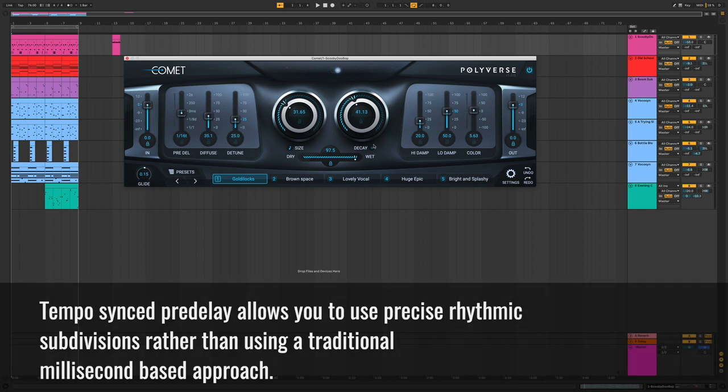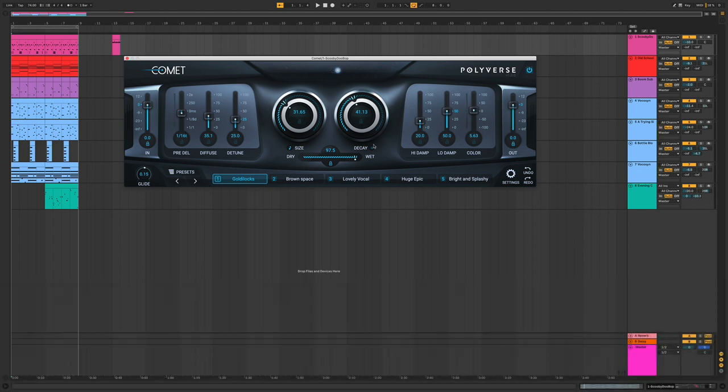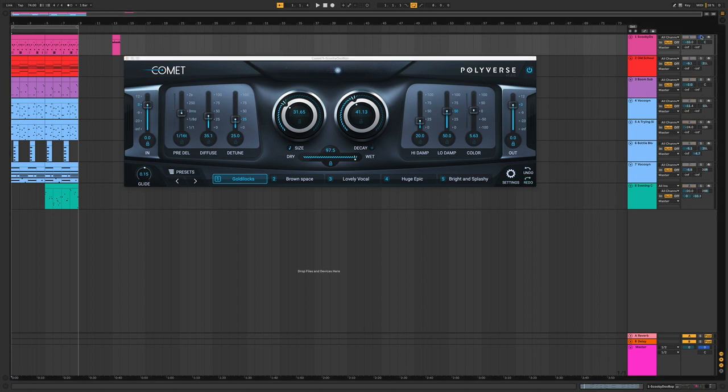For this example, I have Comet set up within a drum rack for a snare here in Ableton. Let's listen to the drum soloed.